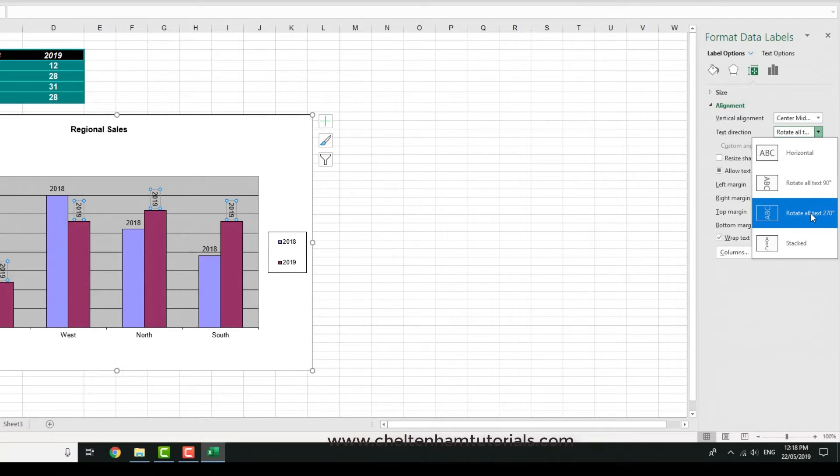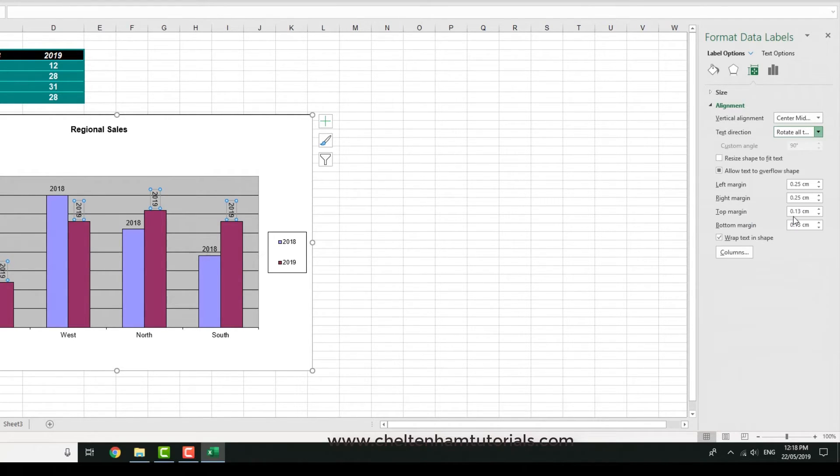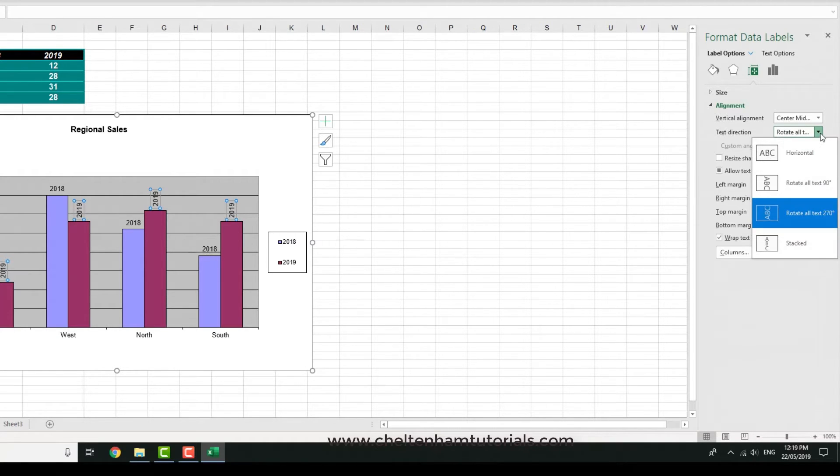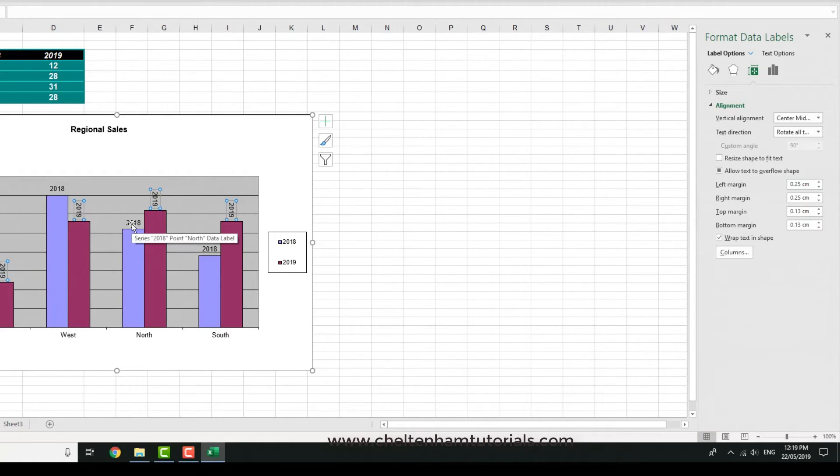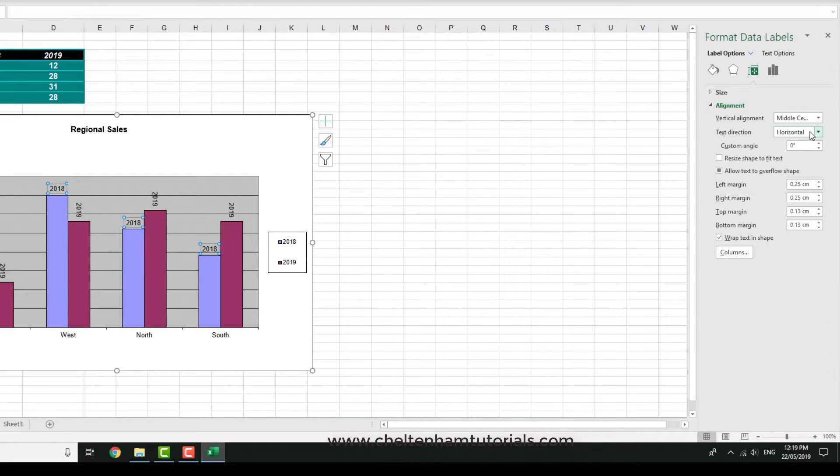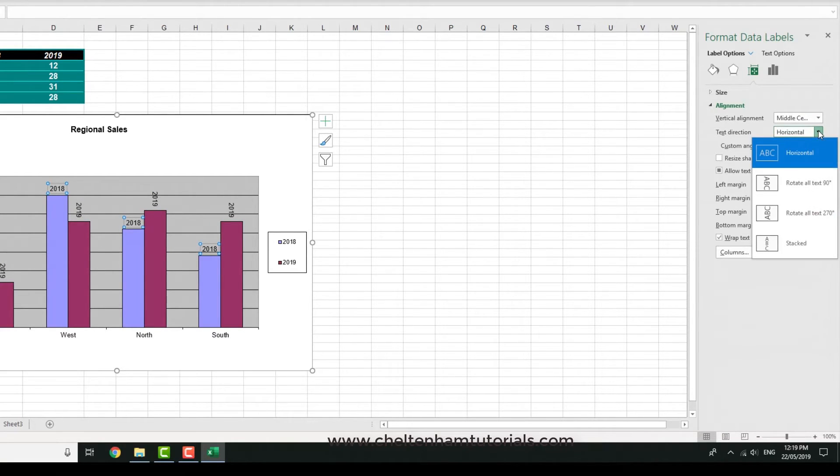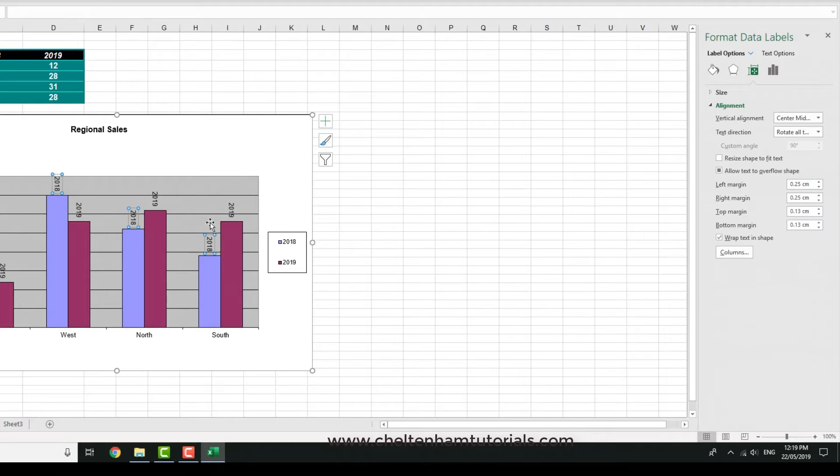Or you could have it rotated by 270 degrees so it'd look like that. In this case I'll change it back to 90 degrees. At the moment we've just done it for one, so it would make more sense to do this for both. If I clicked on the other label here and rotated those also by 90 degrees, it just gives it a more balanced look.